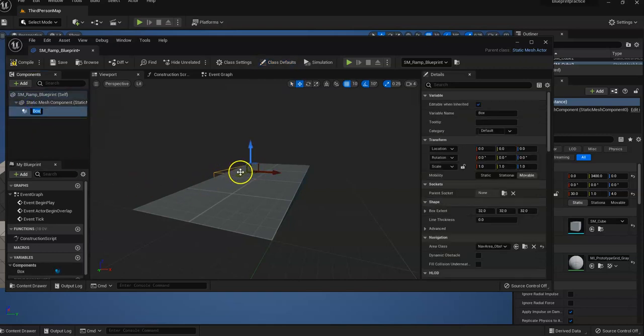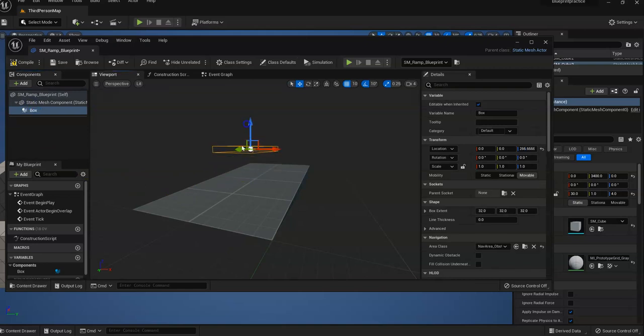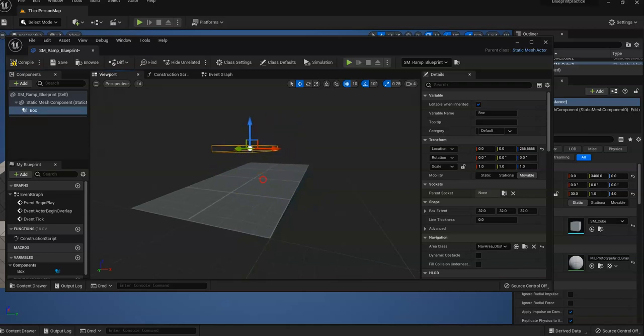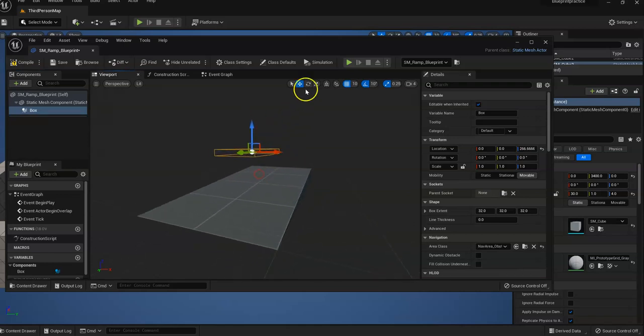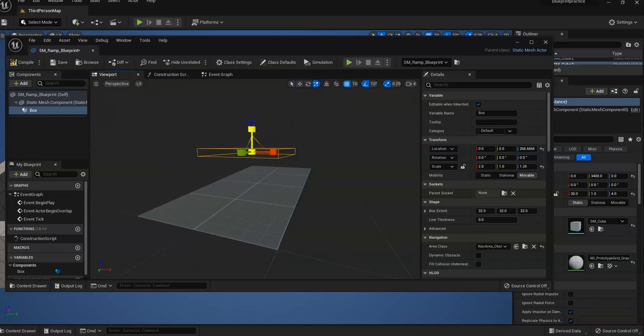So what we're going to do is build this collision box around our ramp so that we can make it do something. So I'm going to scale it. And it doesn't have to be perfect. This is just a practice one.